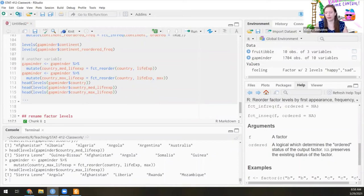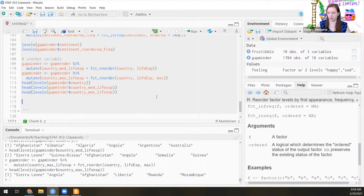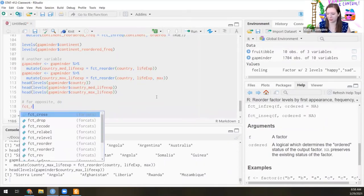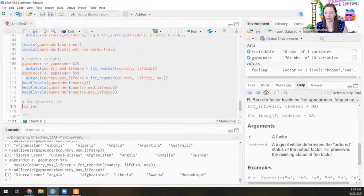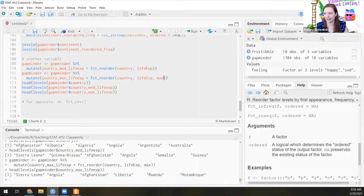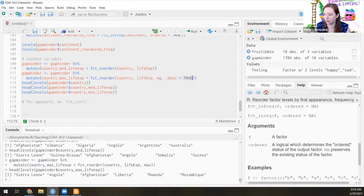We might also want to do the opposite ordering. There are two ways: one is using fct_rev(), which reverses any factor from low to high to high to low. Or inside fct_reorder() itself, you can use .desc = TRUE. Either way will go from highest to lowest instead of lowest to highest.